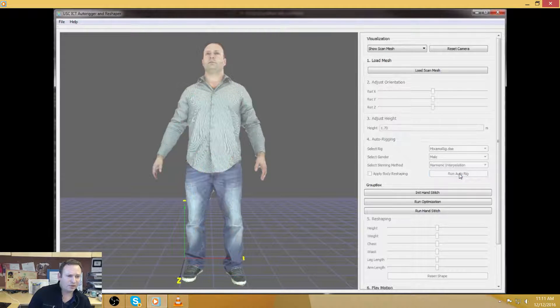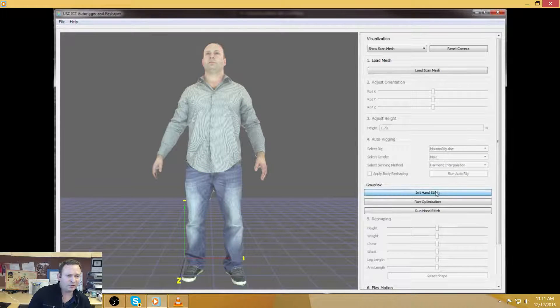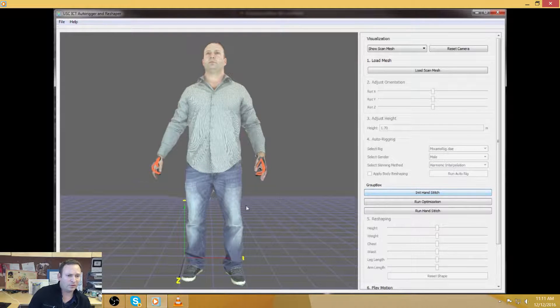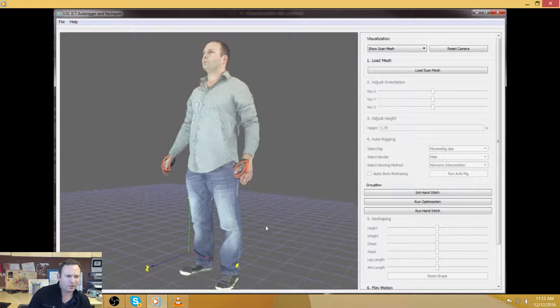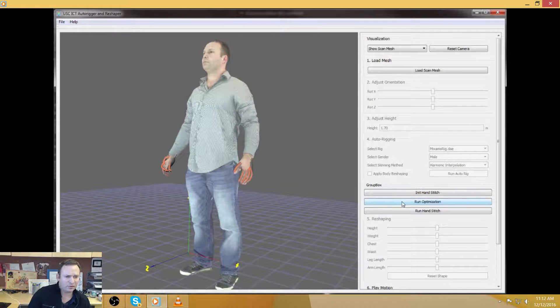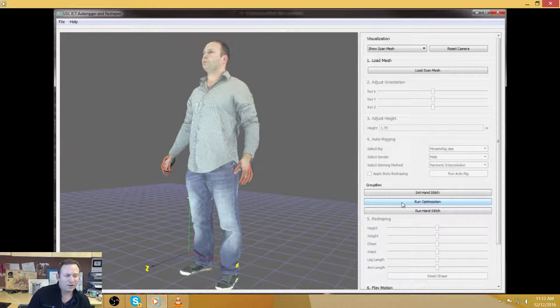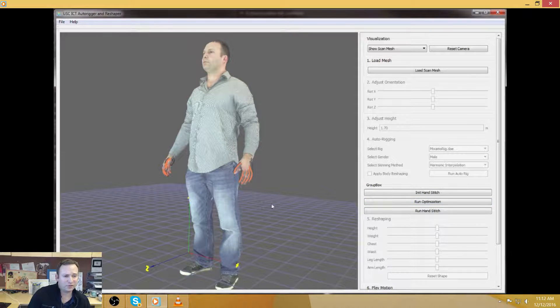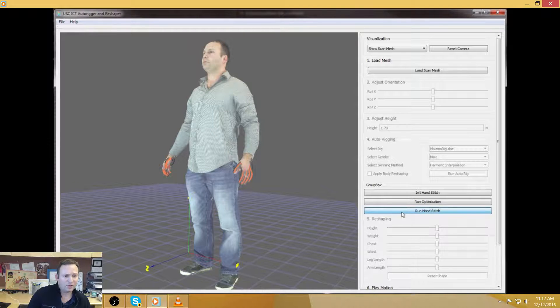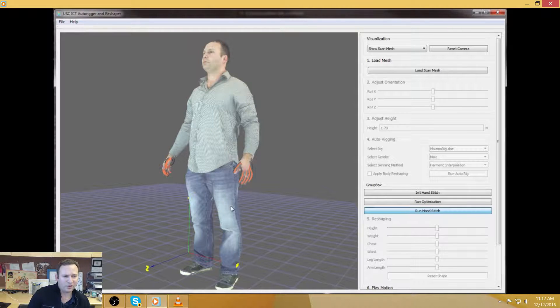So here we do the first pass of attaching the model to the scan. And now we attach a hand model with fingers that can articulate and wrists that can move.